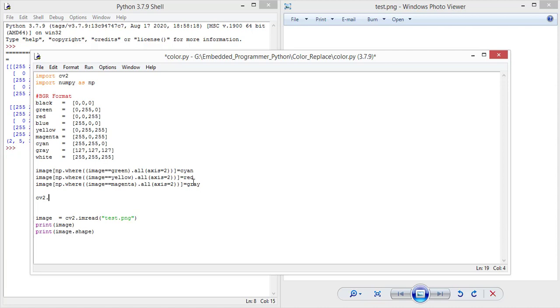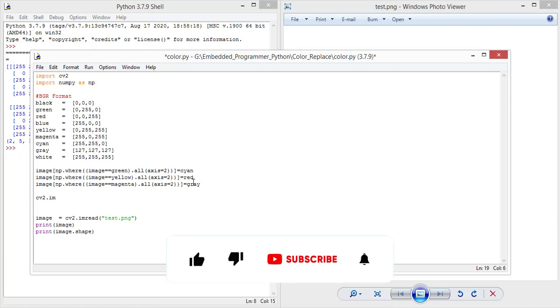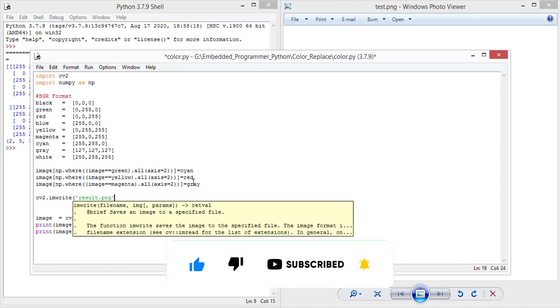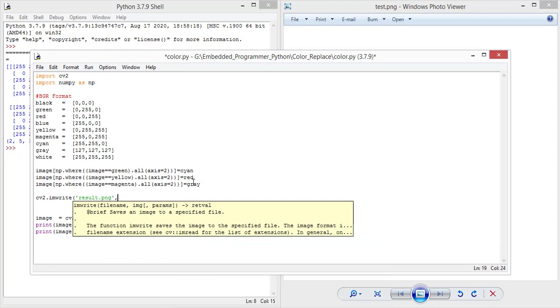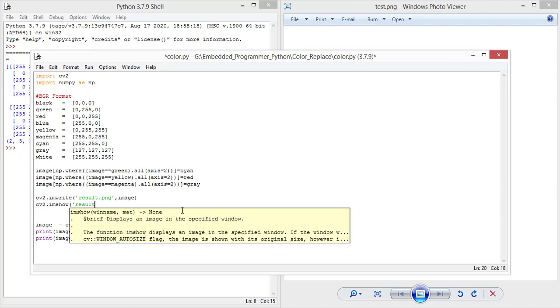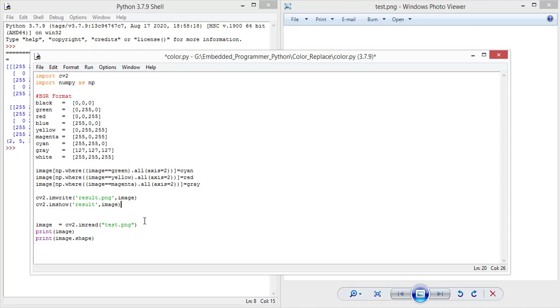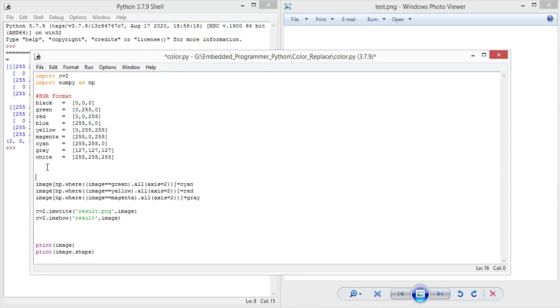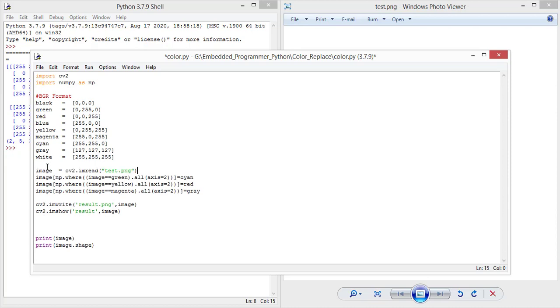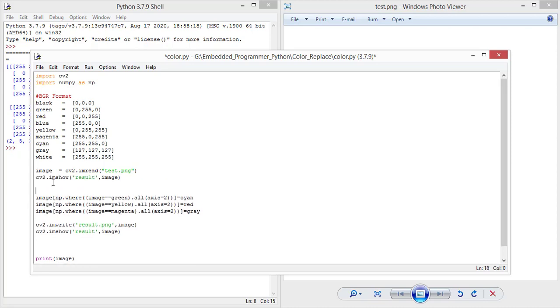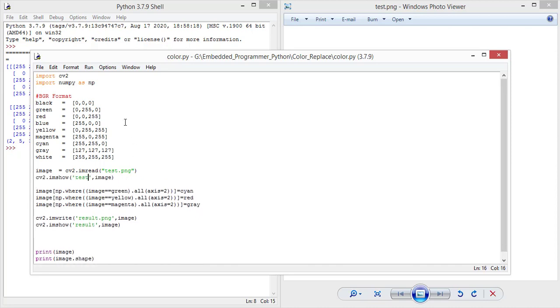Now I'm gonna save the processed image by using imwrite result.png and image. And I'm gonna show it in a window by using imshow result and image. Also we should change the place of code that creates the image. Let's show the original image here.